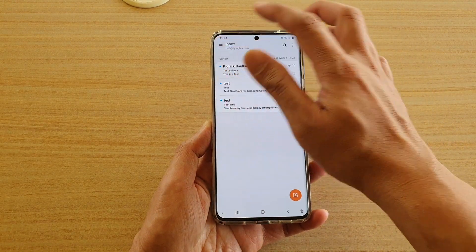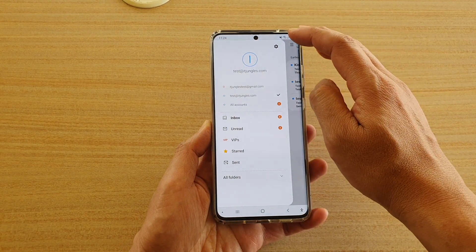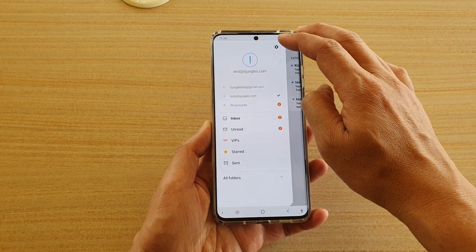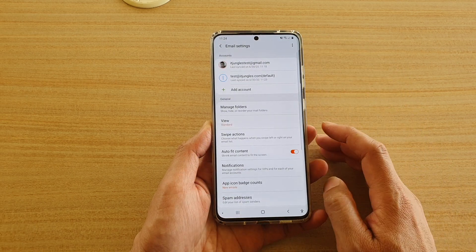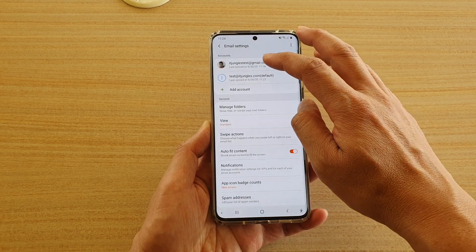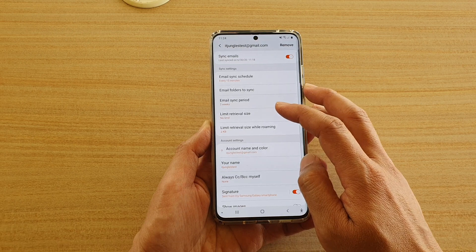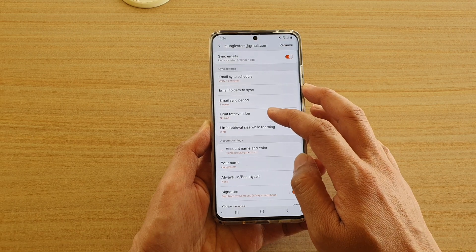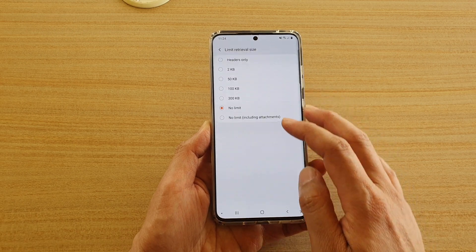Tap on the menu key, then tap on the settings icon at the top, then we're going to tap on an email account down here and tap on limit retrieval size.